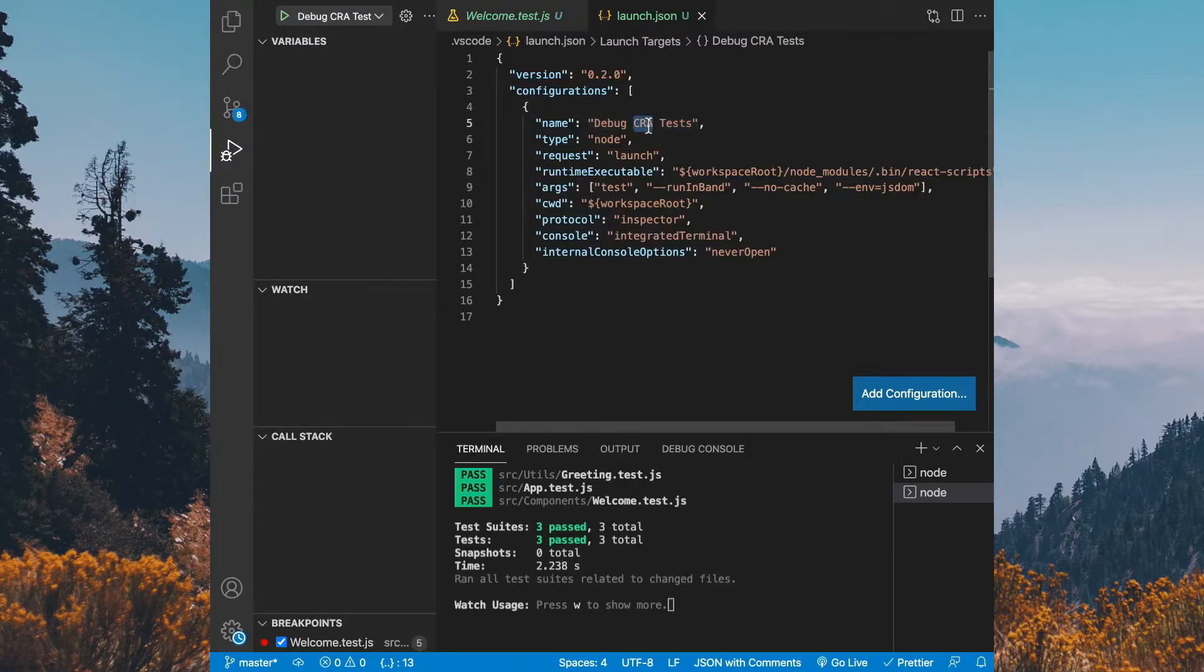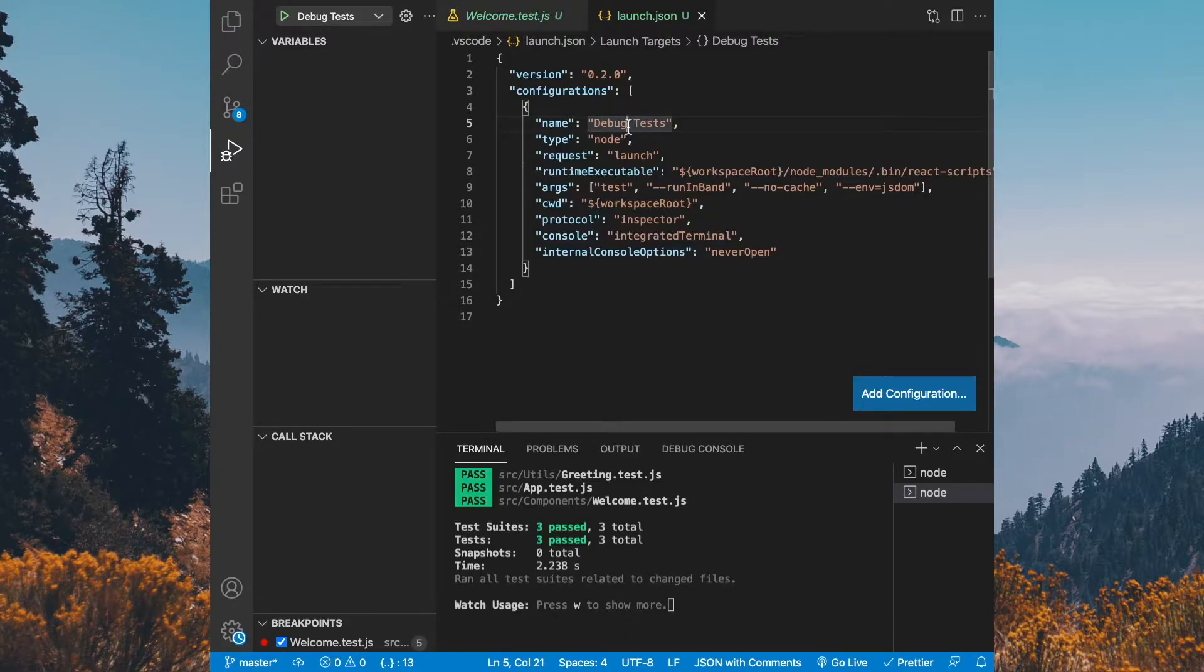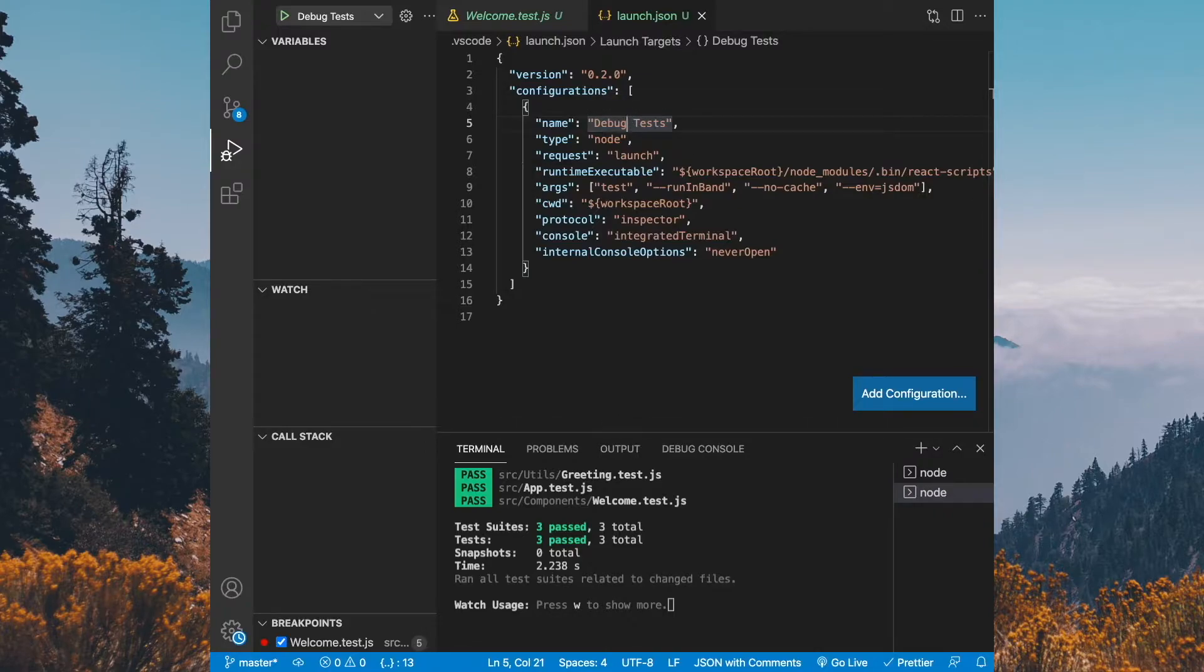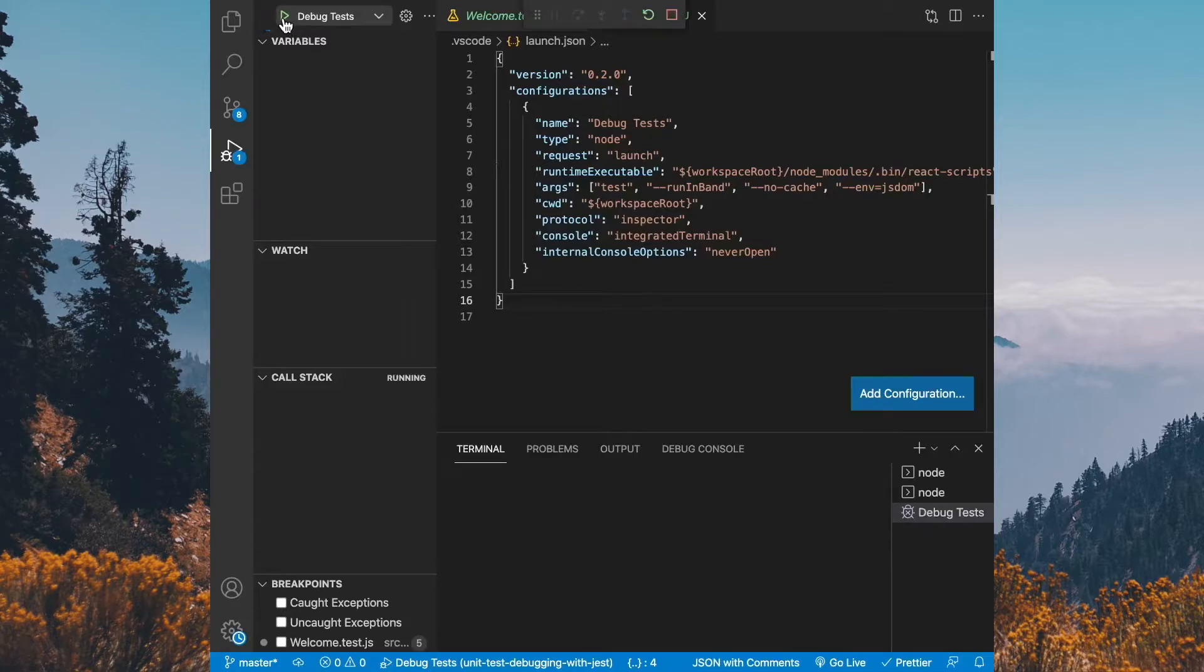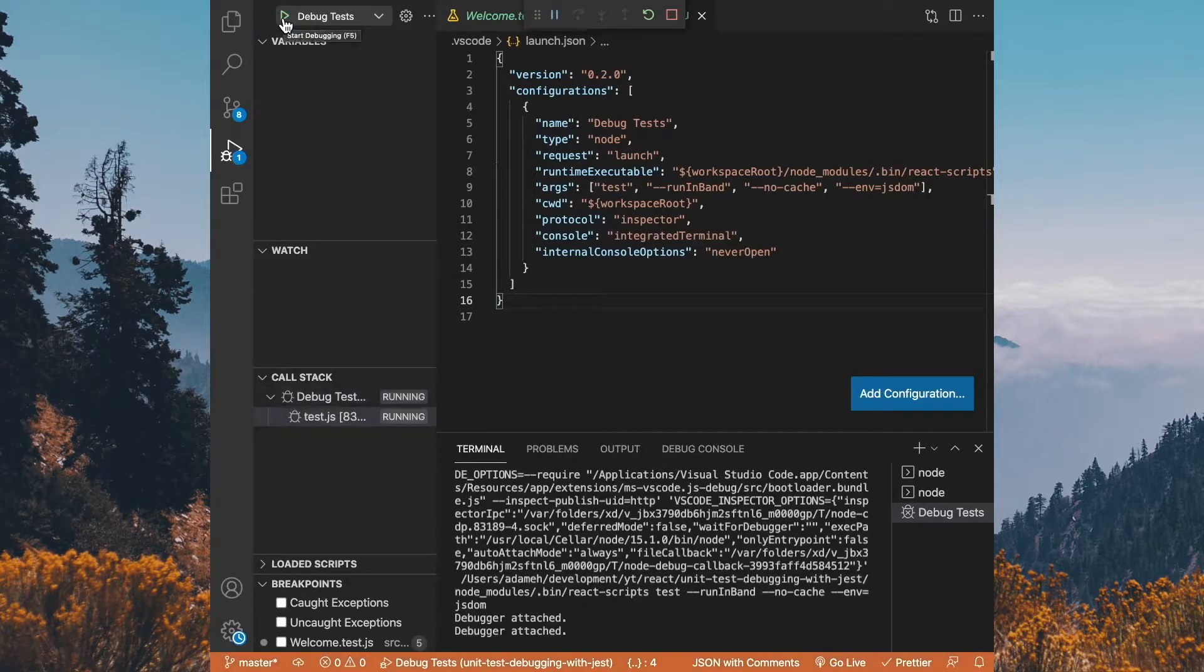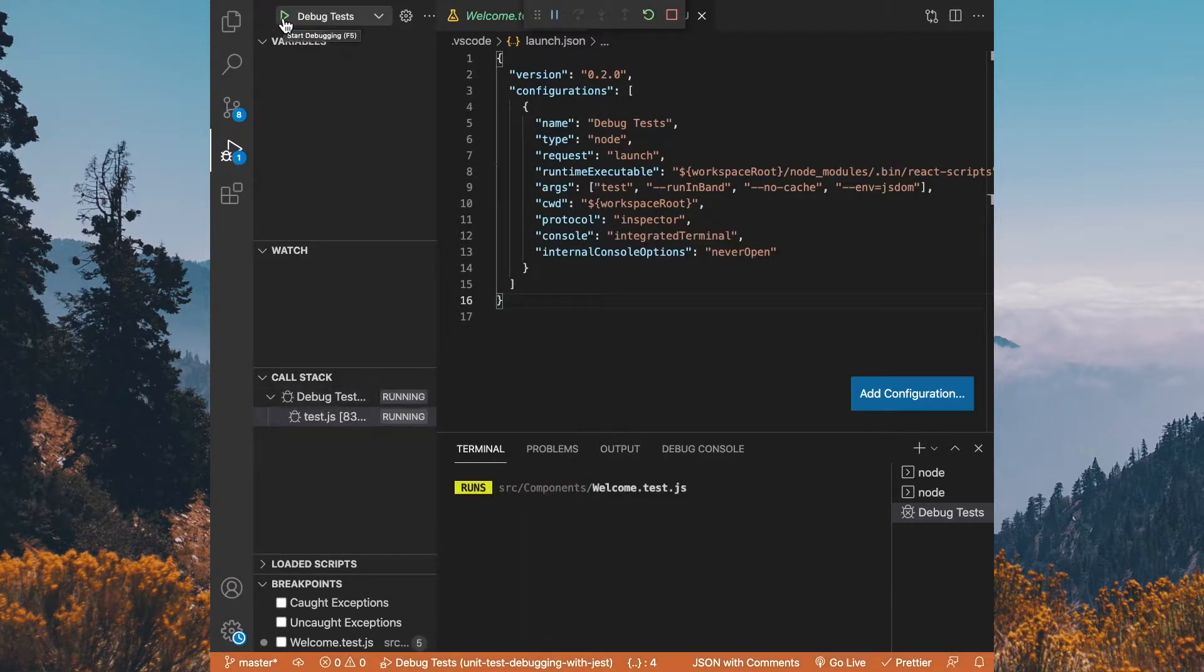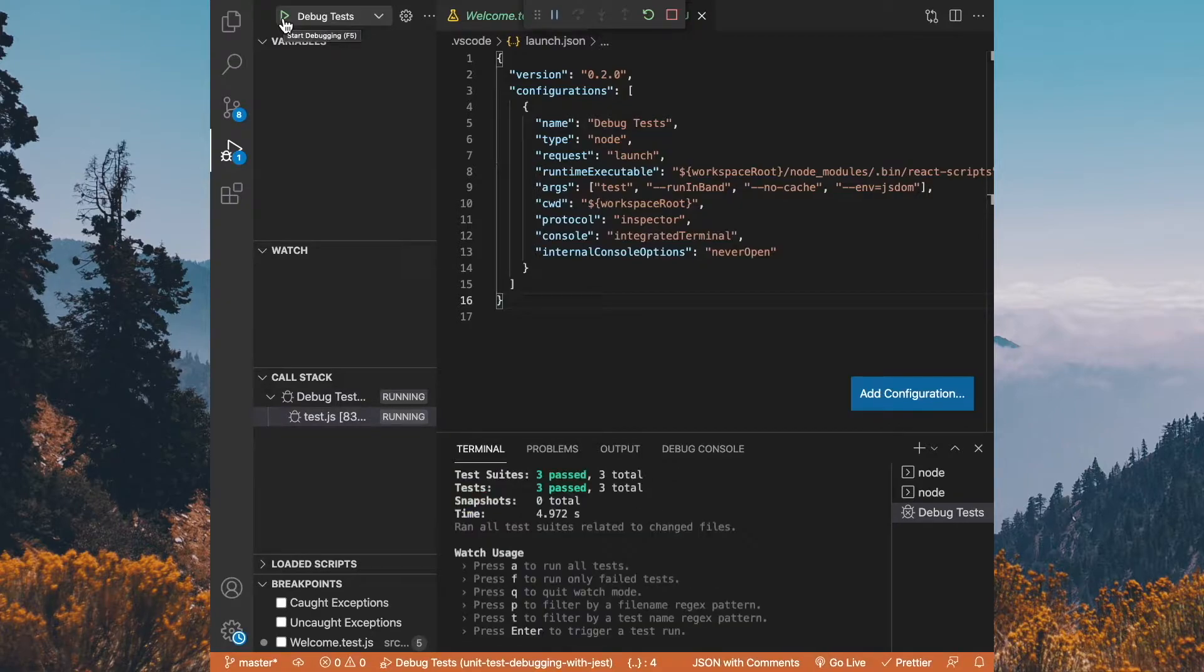If you wanted to, we could just update that and remove the CRA part and just say debug tests. And then you can see the drop down changes as well. Just in case you're wondering, the CRA that you saw over here stood for create react app. When we click the play button over here for debug tests, it's going to run our tests in debug mode. What that means is that once it hits a breakpoint, it's going to stop execution of our code. But since we didn't set any, all it did was run all our tests.